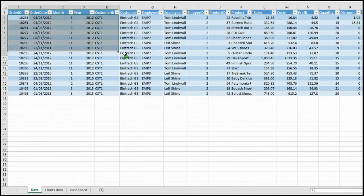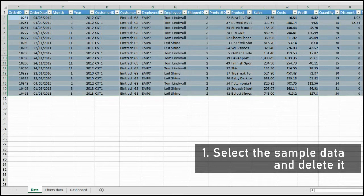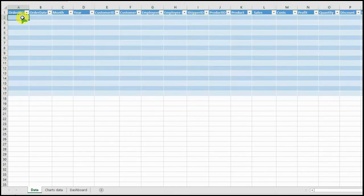The first step to customize your dashboard is to select all the sample data and delete it — that's where you'll paste your actual data.